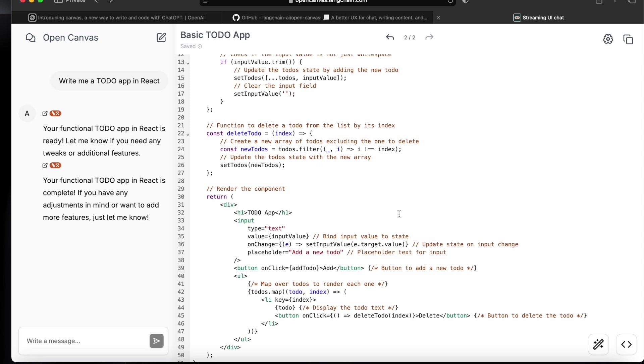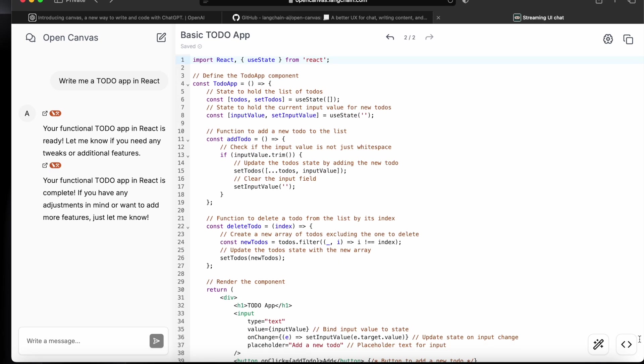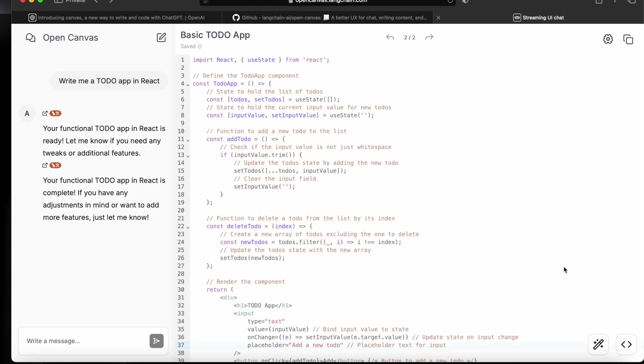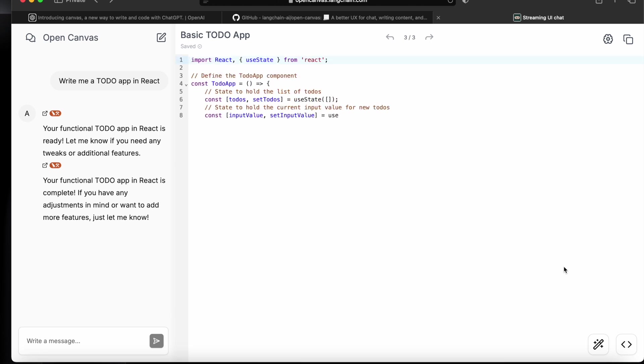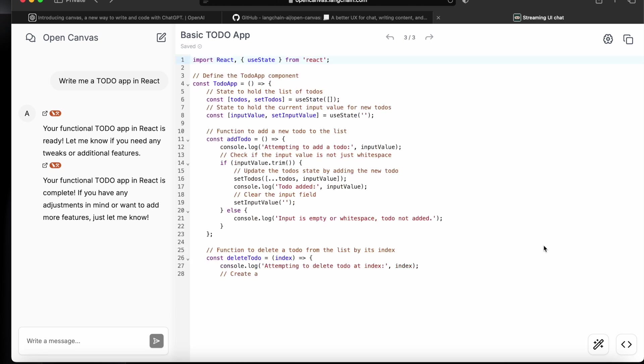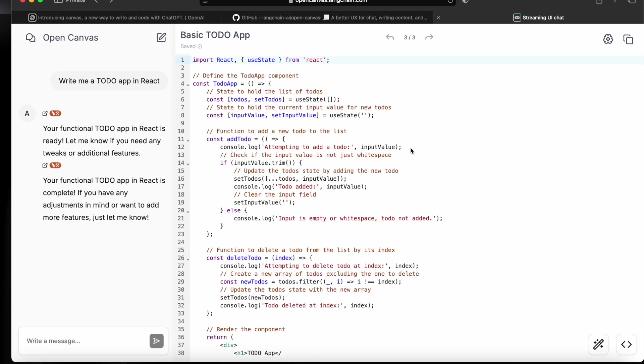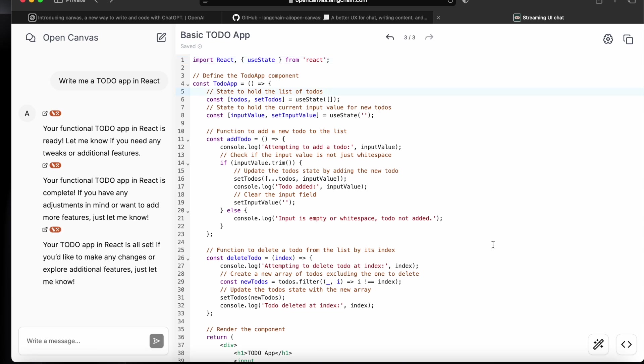Next, if I will say add logs, then it will go and it will add logs as well. So now you can see it added the console logs here along with the comments. So these are the features it's providing and it's similar to the ChatGPT Canvas.